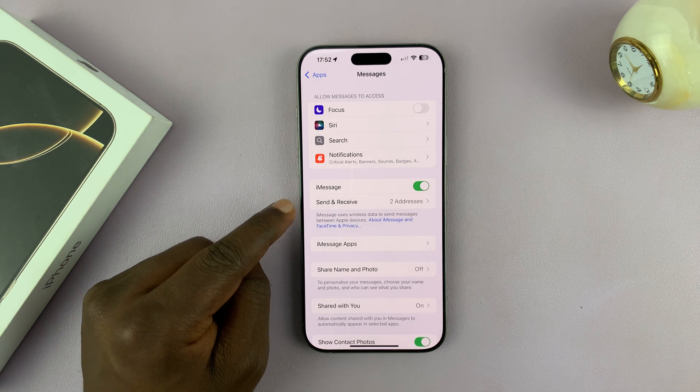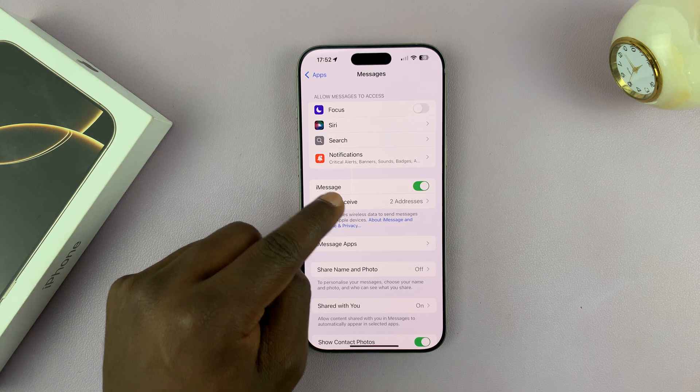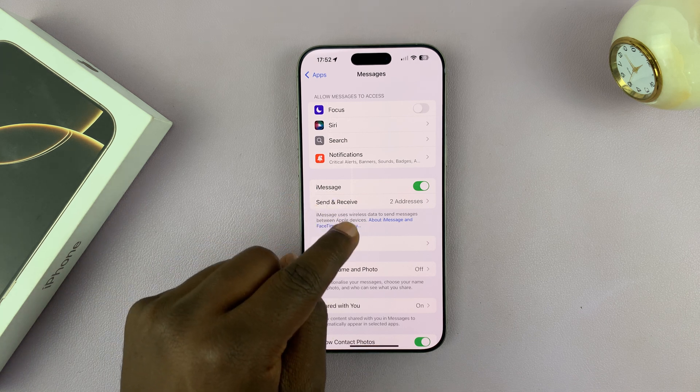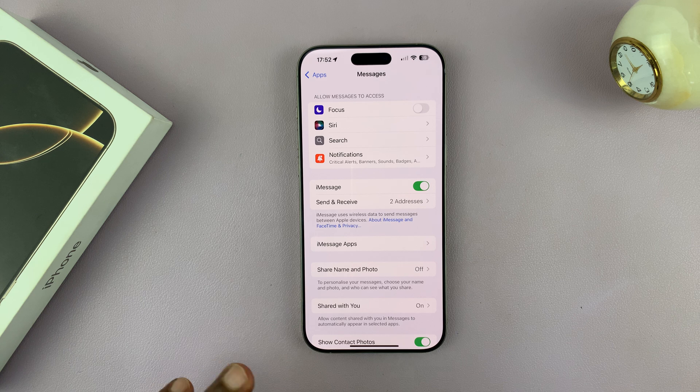You can see it's currently waiting for activation, and once you see the send and receive address or addresses, it means iMessage is fully enabled.